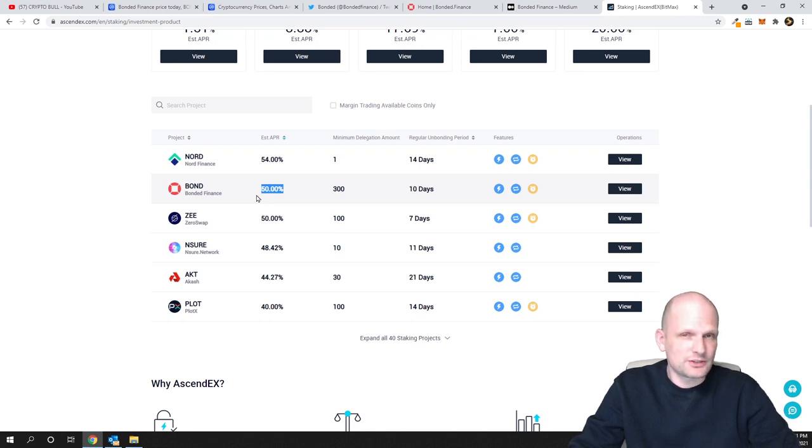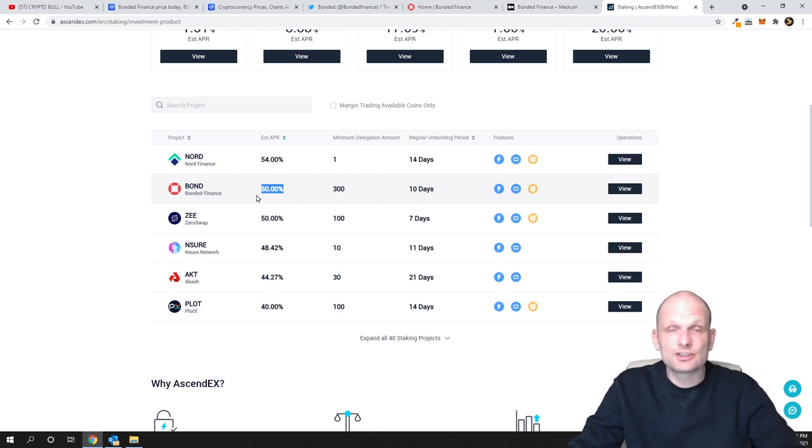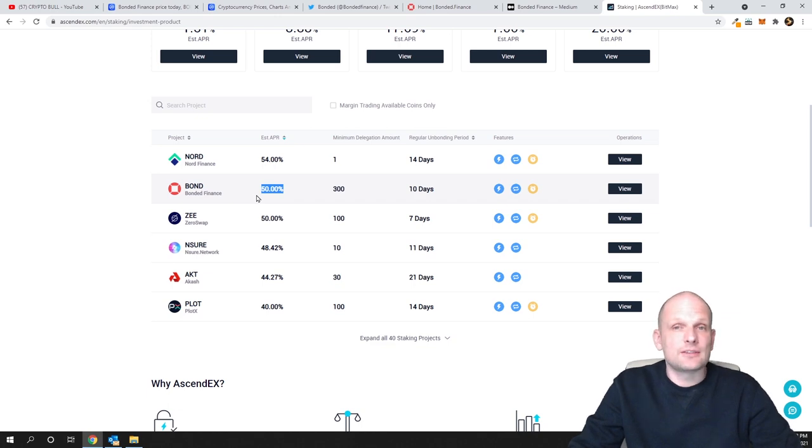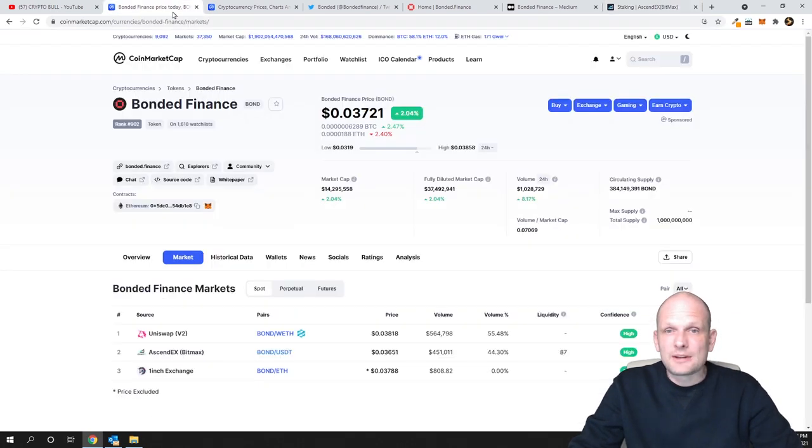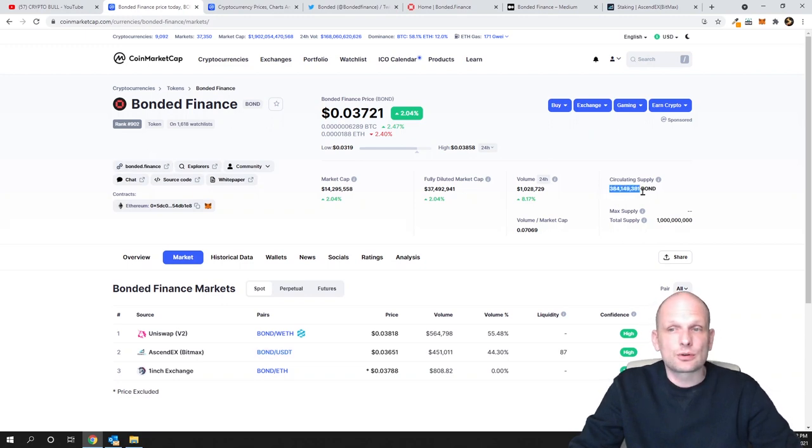If you're interested in my low-cap and micro-cap cryptocurrency projects just like this, join my Telegram and Patreon—all information will be in the description and first comment. In my opinion, this is still an undervalued cryptocurrency. The circulating supply is 384 million, and the maximum supply or total supply will be 1 billion.